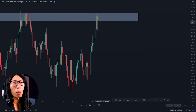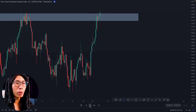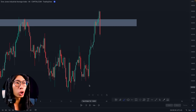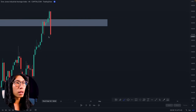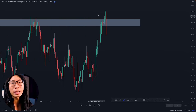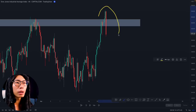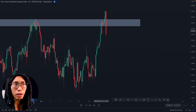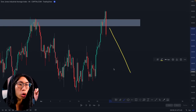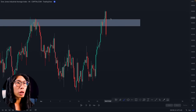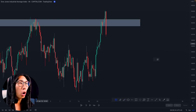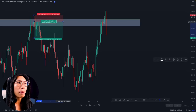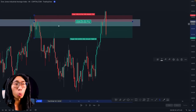You can see price has broken the resistance area and given us a fakeout. This tells us price is going to collapse. The whole reason for this fakeout is to stop out retail traders who entered here with a stop loss above the resistance area — they would have gotten stopped out if they made that mistake.